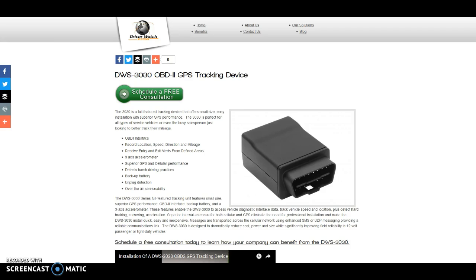This is a very economical, all-in-one tracking unit. This unit uses the OBD port, which is the onboard diagnostic port in most vehicles. You just quite literally plug this unit right into the vehicle and it gains its power through the interface with the vehicle's OBD port.